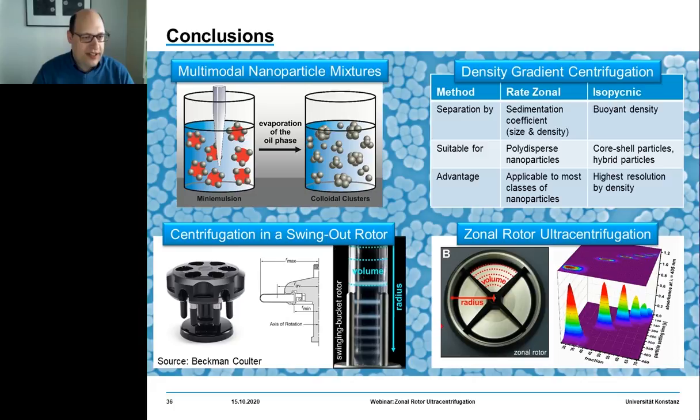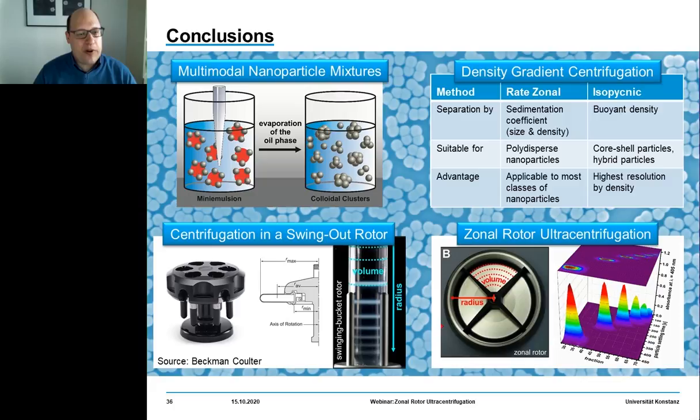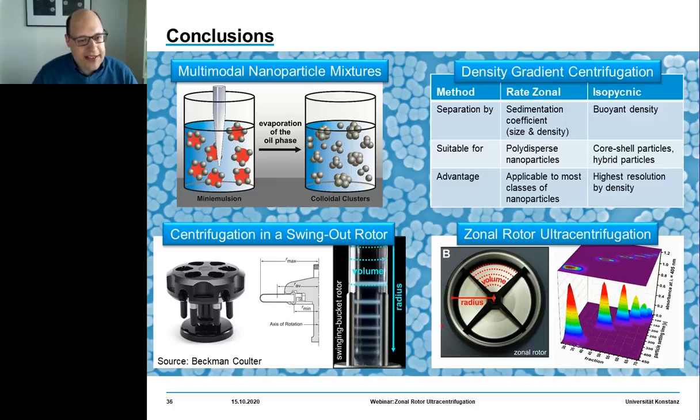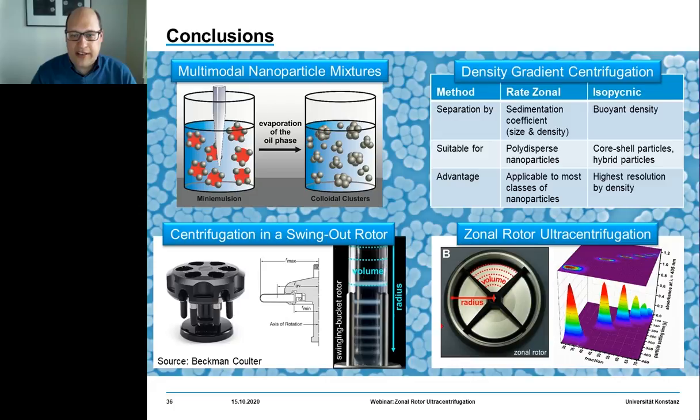We started today's journey with the preparation of colloidal molecules, beginning with the assembly of nanoparticles moderated by emulsion droplets. We hope we could convince you that one can even prepare well-defined colloidal supraparticles from nanoparticles. The fact that we get a mixture of different species is where centrifugation entered the scene.